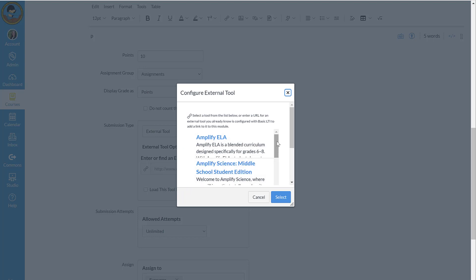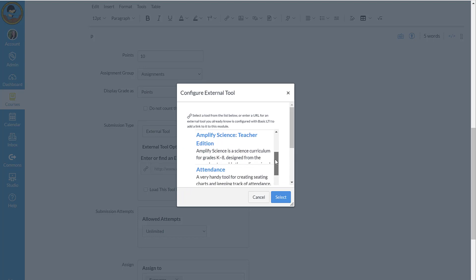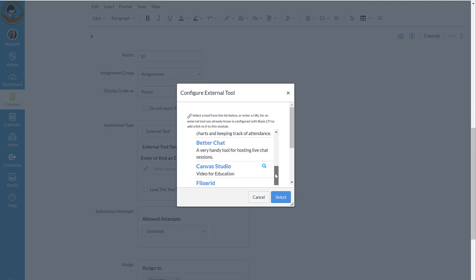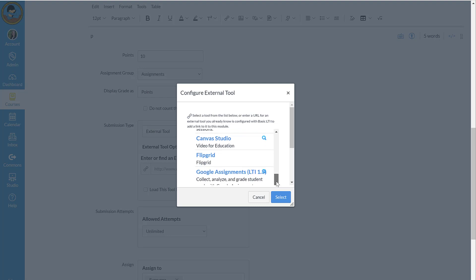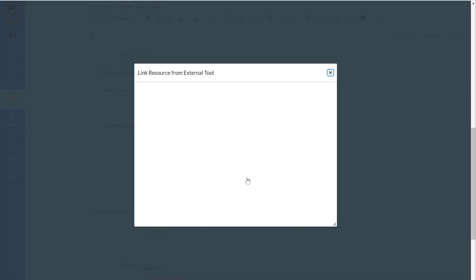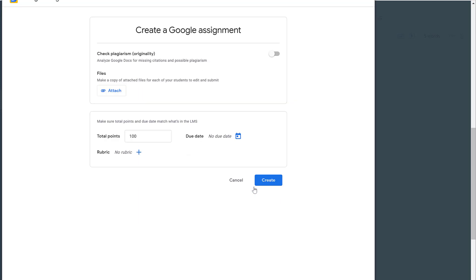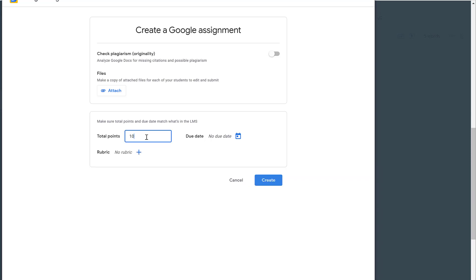I'm going to scroll down until I find Google Assignments LTI. I'm going to click Continue. I need to make sure that the points that I assigned this assignment in Canvas match what they are worth in my Google assignment.